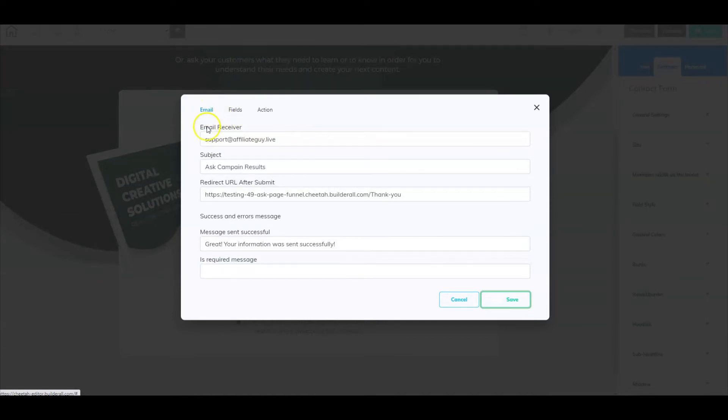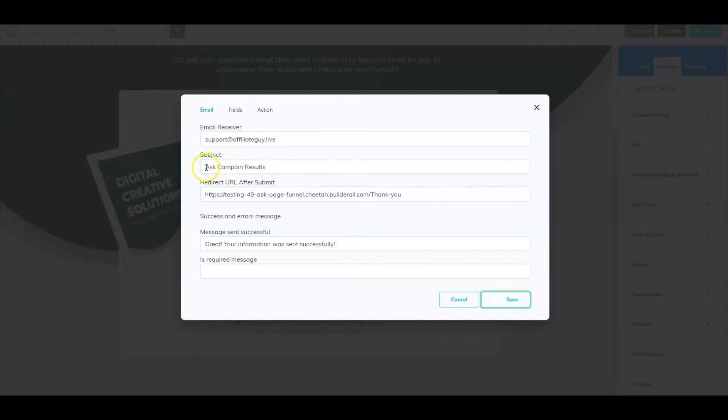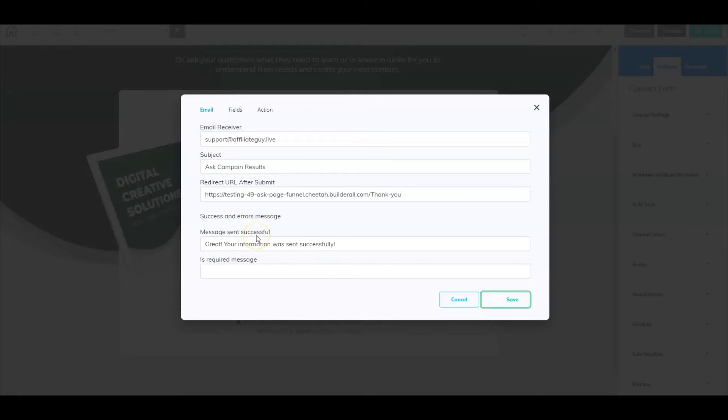Under email you have your email receiver. Where will this information get sent to? I've entered my email address here. I've entered the subject, and then here is once they've selected submit, where will they be redirected to, which is my thank page. You can also go in here and set up your message sent successful message or your error messages.